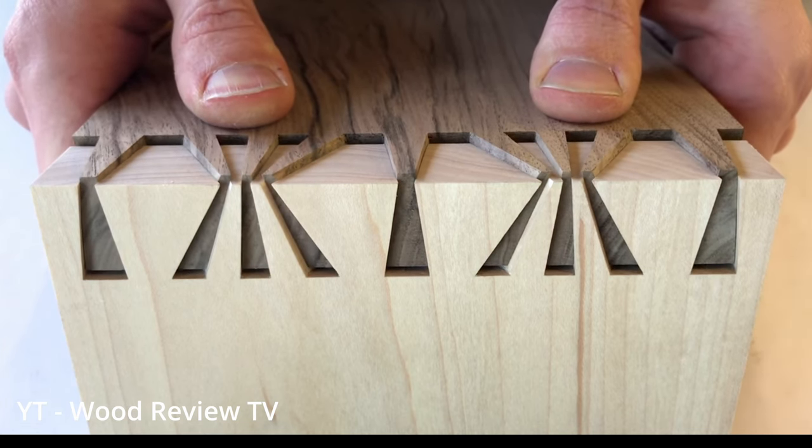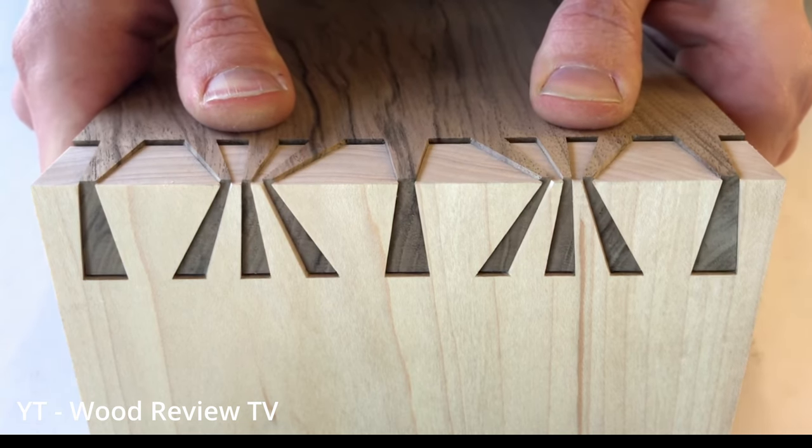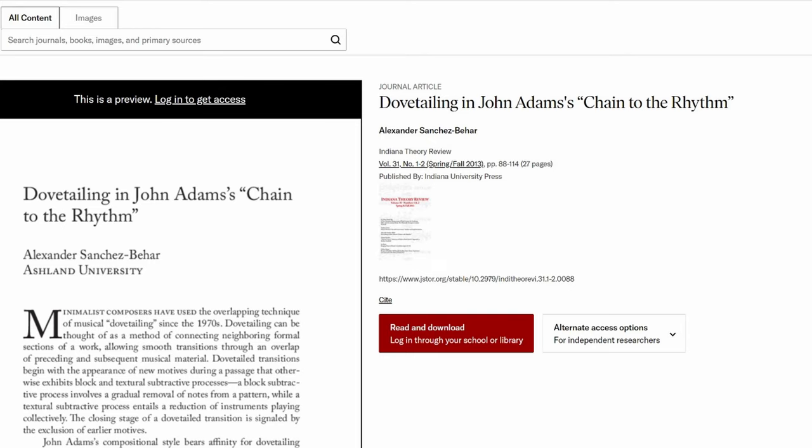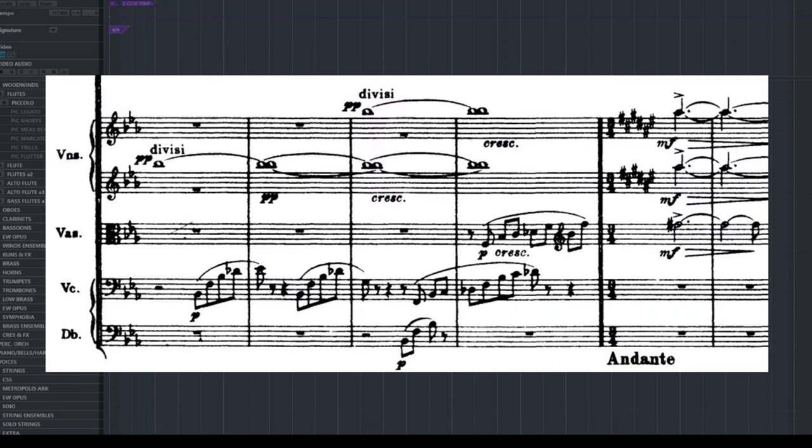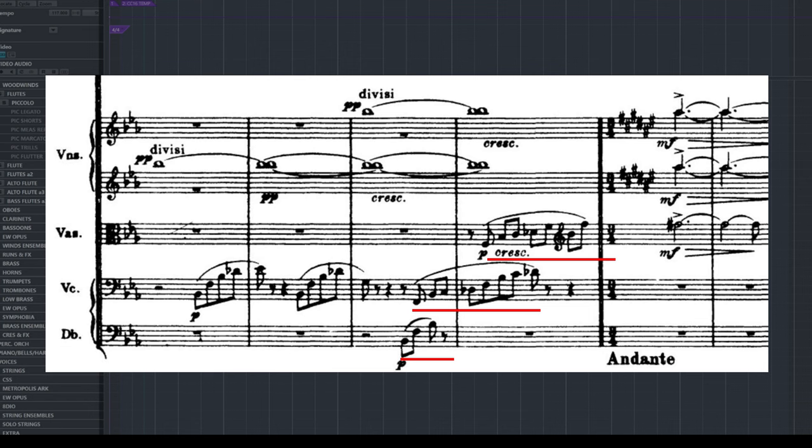Now dovetailing in music works in kind of the same way. According to this one article I found that mentions it, dovetailing can be thought of as a method of connecting neighboring formal sections of a work, allowing smooth transitions through an overlap of preceding and subsequent musical material. In this section we see that he starts the line in the double basses, overlaps it with the cellos, after which the basses drop out. The overlap then starts in the violas, after which the cellos drop. All in all in this line he has made a very smooth transition by dovetailing from the double basses to the violas.